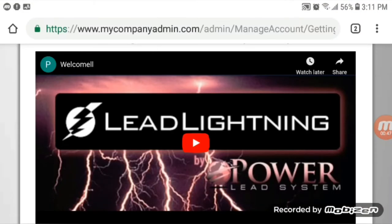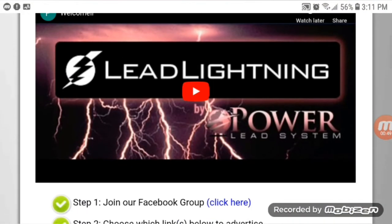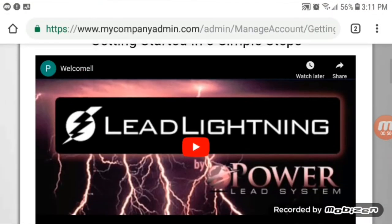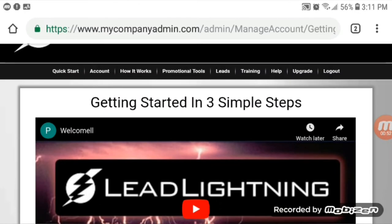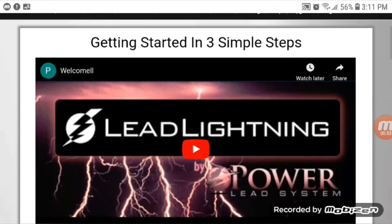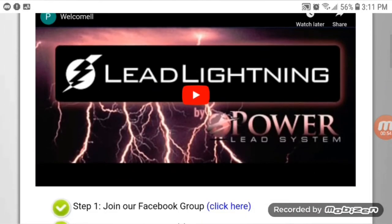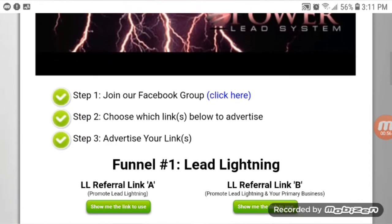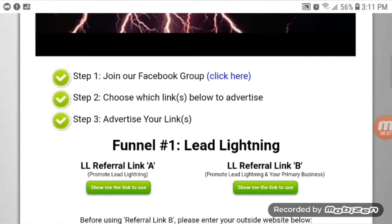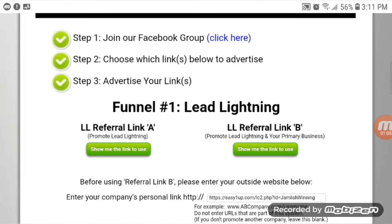Here it is — this is the Lead Lightning system and this is the getting started in three simple steps. I'm already logged into my account. These are some things they want you to do: join a Facebook group and they'll help you learn how to promote Lead Lightning. Then choose which link you want to advertise.